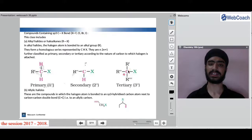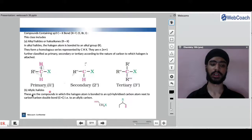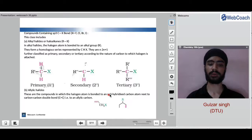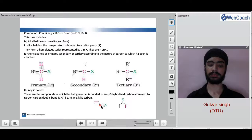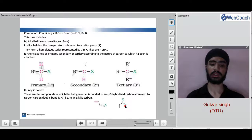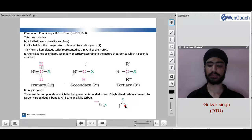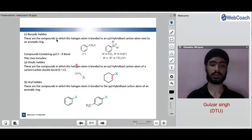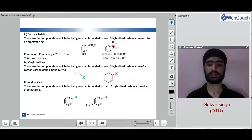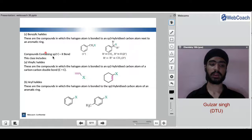Allylic halides are compounds in which the halogen atom is bonded to an sp3 hybridized carbon atom next to a carbon-carbon double bond — the allylic carbon. Benzylic halides are those where halogen is attached to a benzylic carbon; these can be primary, secondary, or tertiary.